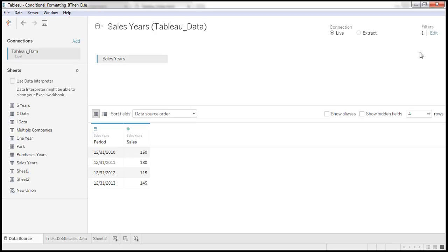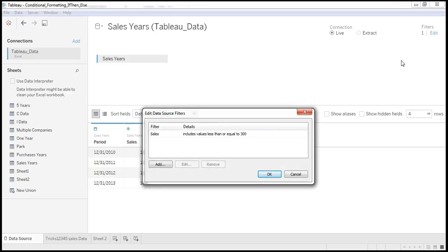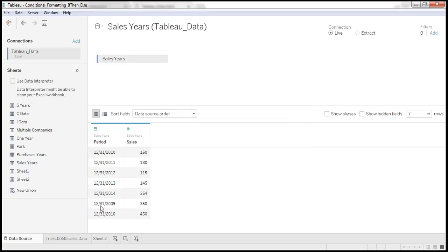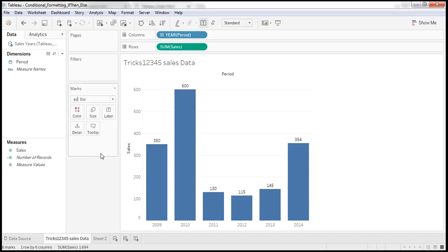Now here I am removing the filter. Now I am showing second way how to create source level filter.